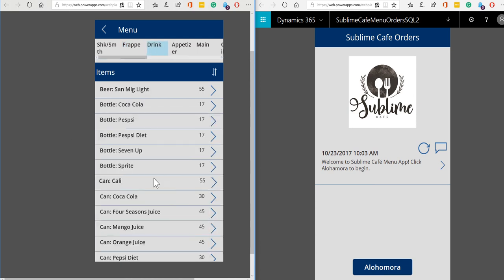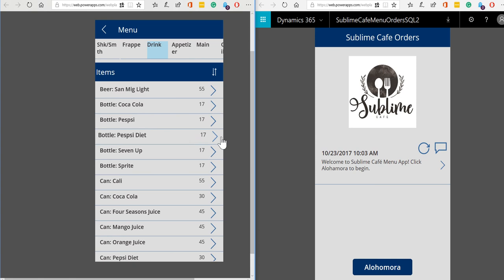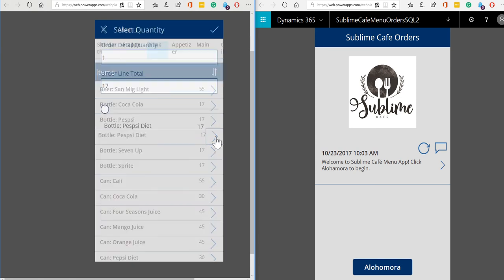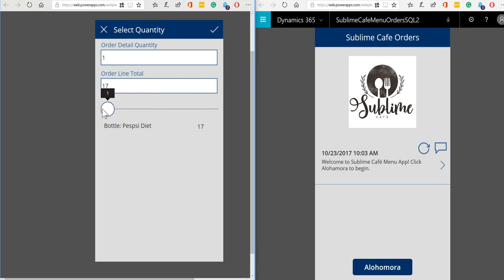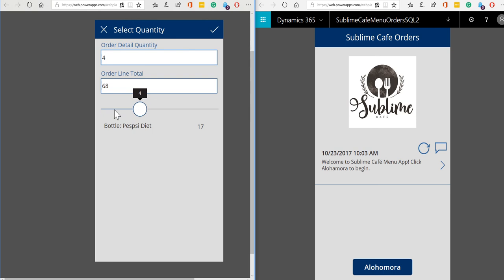So let us place some orders now. So I would like to start with a drink, I'm going to have a Diet Pepsi. Once I've selected the item I can set how many to order and as we select how many to order you can see that the price is being calculated automatically there.